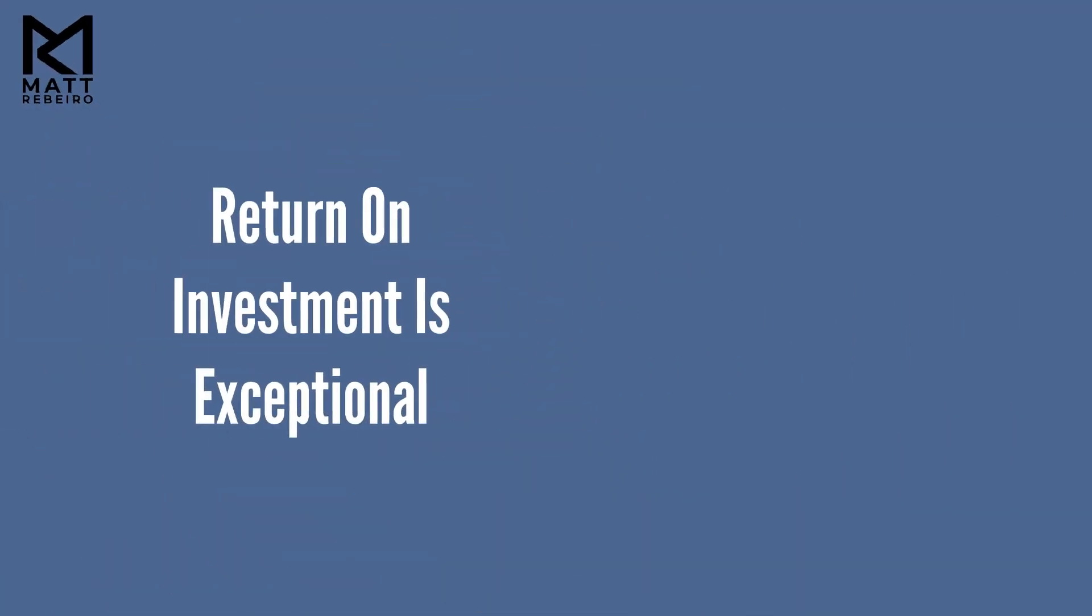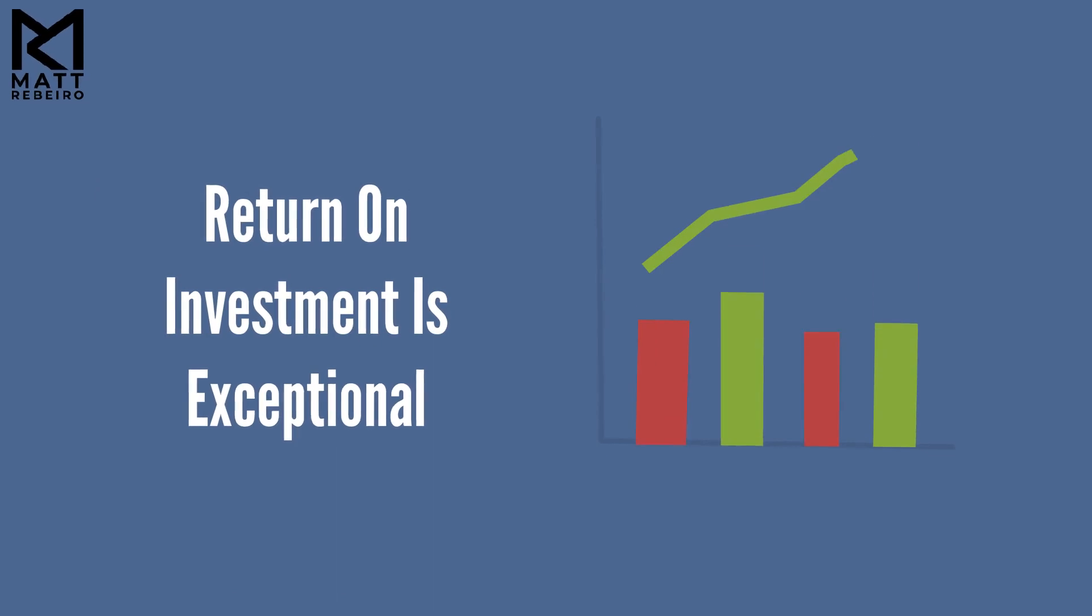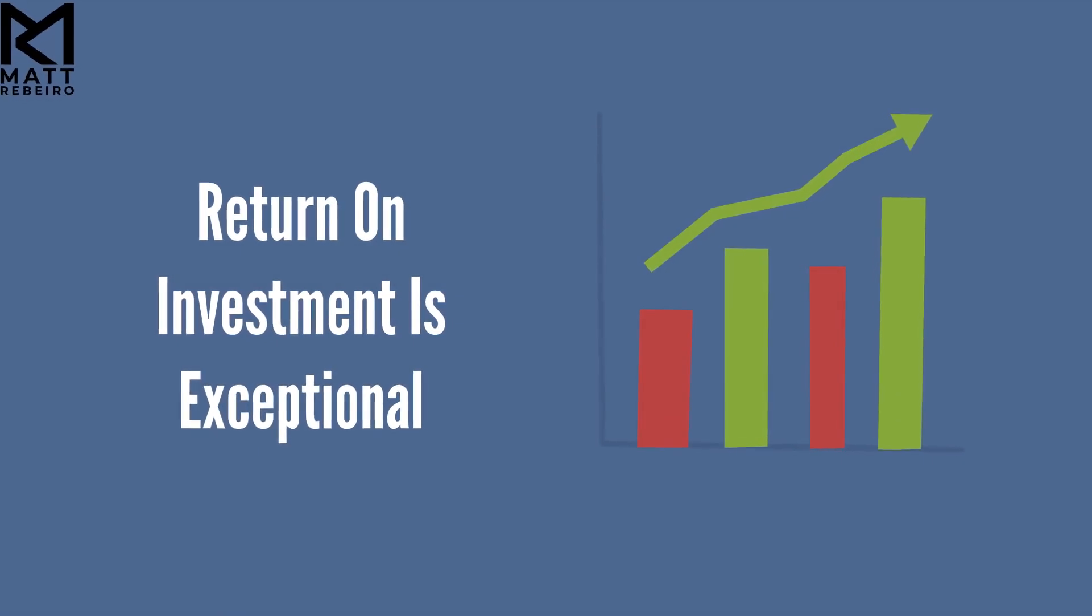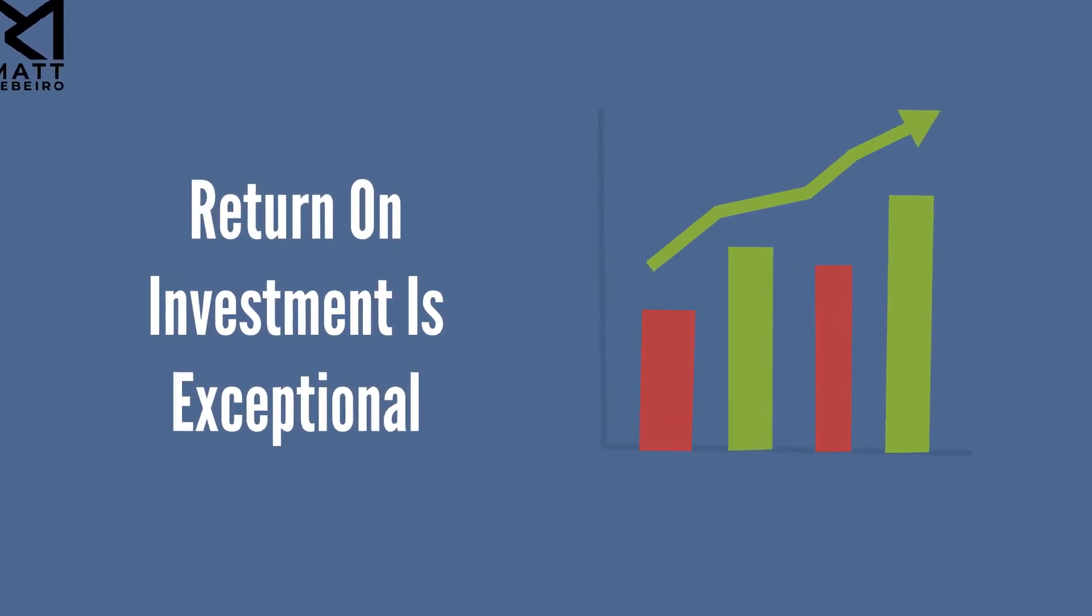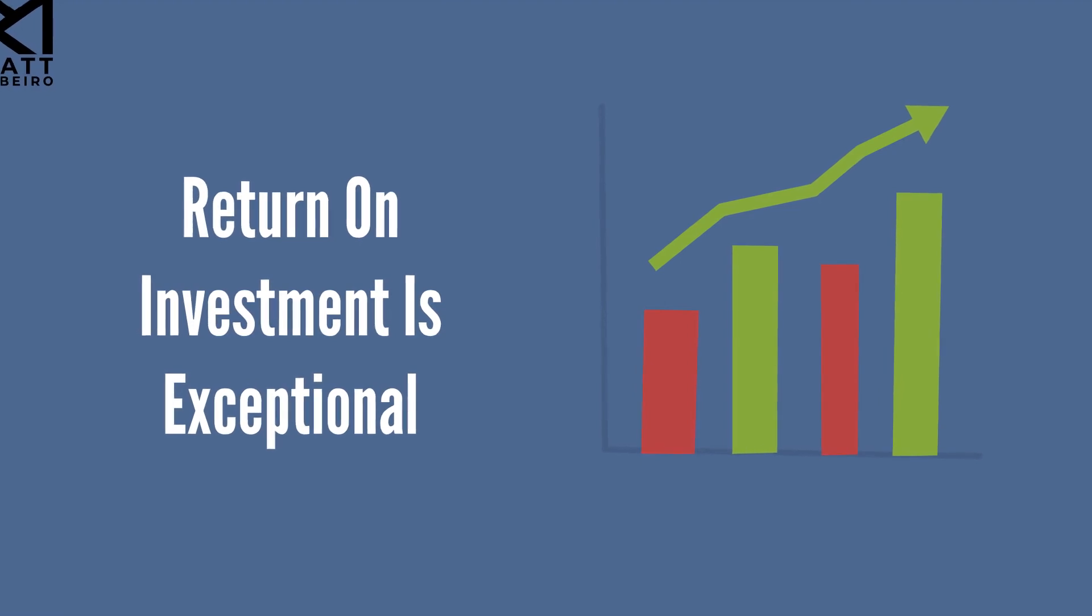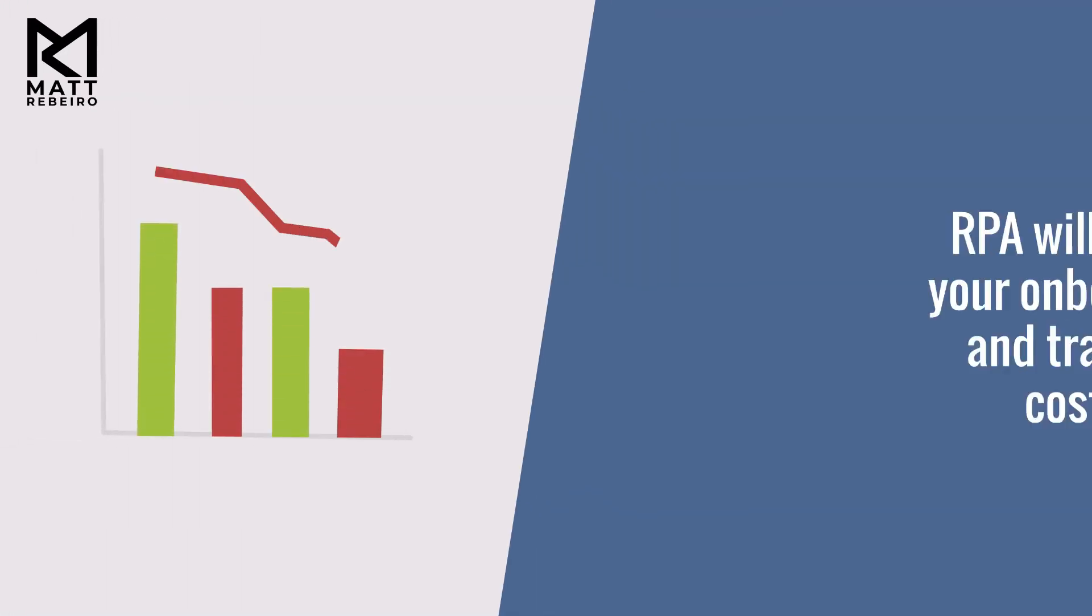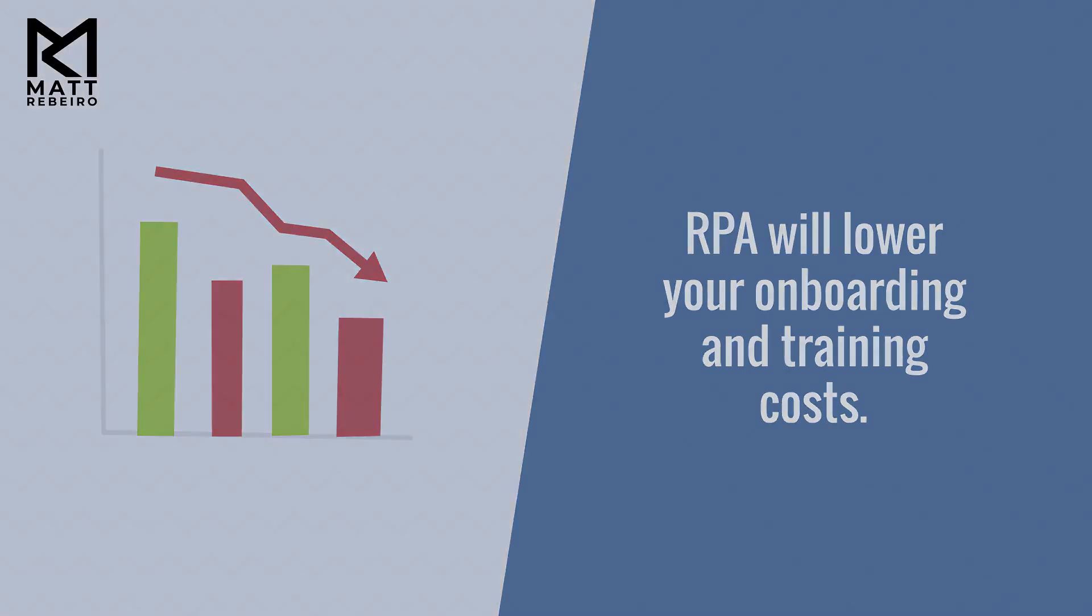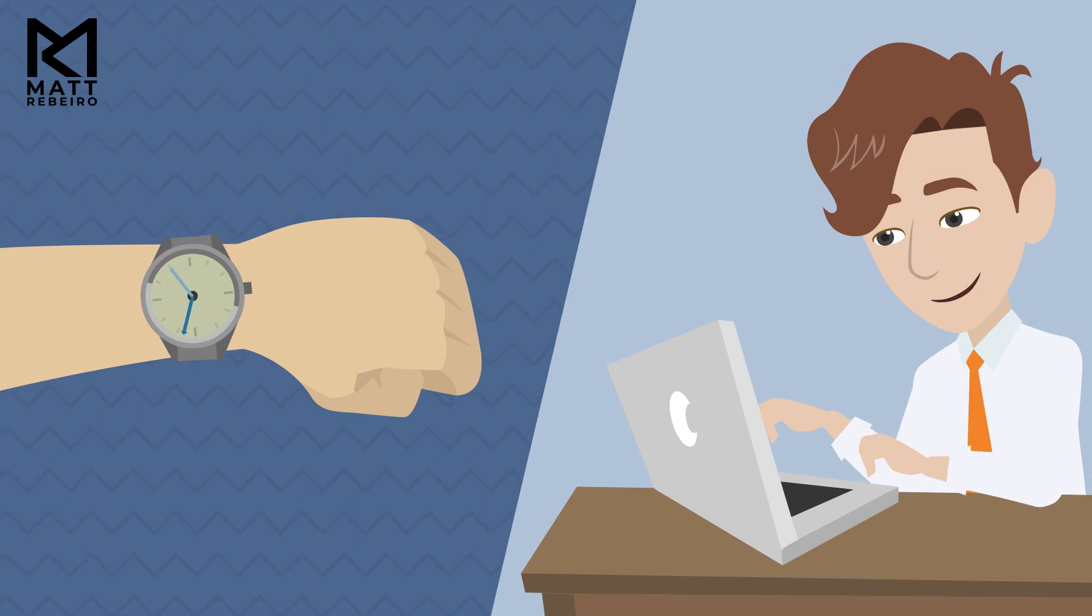The return on your investment is exceptional, and your results are realized in weeks, months, or quarters at the longest versus years with complex traditional technology projects. RPA will lower your onboarding time and your training costs, as well as save time of your valuable technology resources at your company if it's large enough to have them.